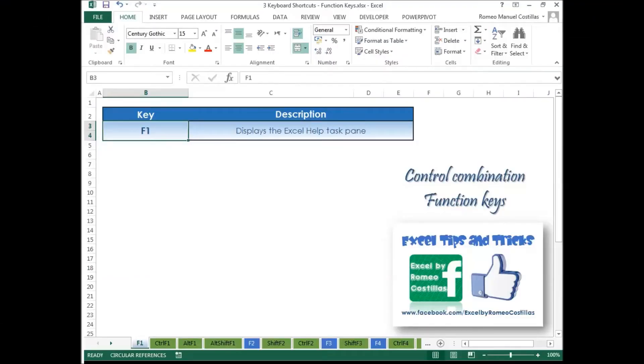Welcome to Excel Tips and Tricks by Romeo Costellias. Today's lesson is all about using the function keys.